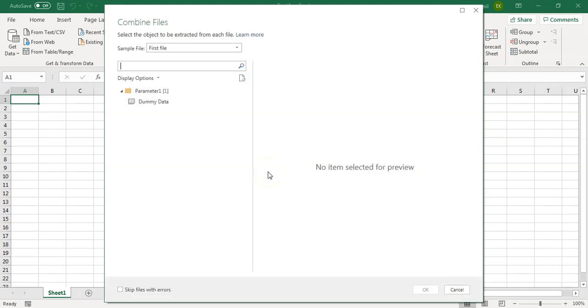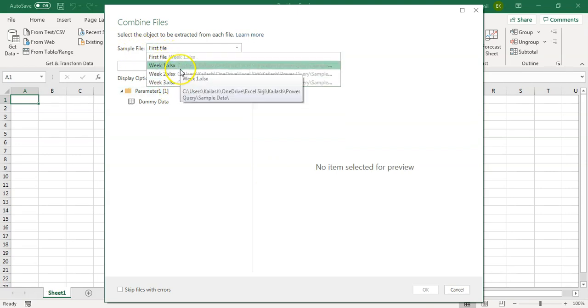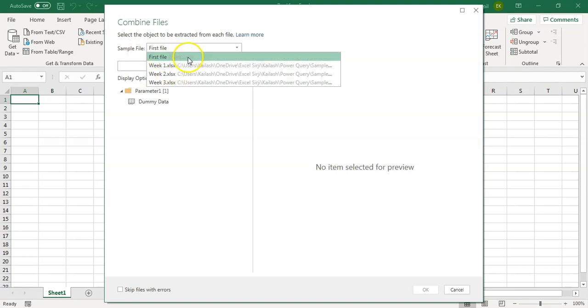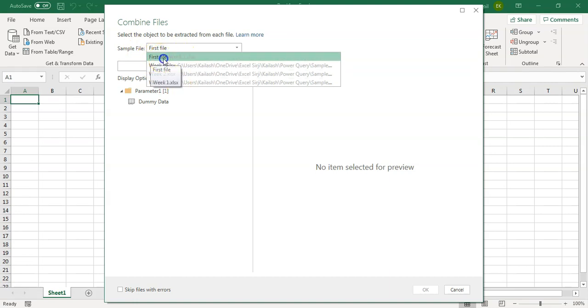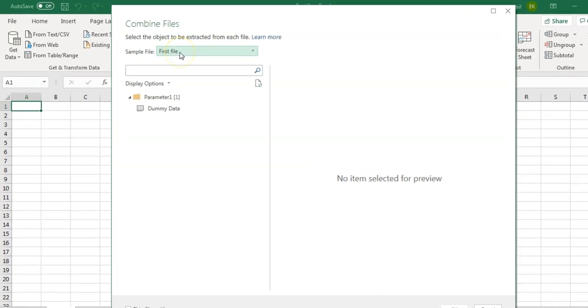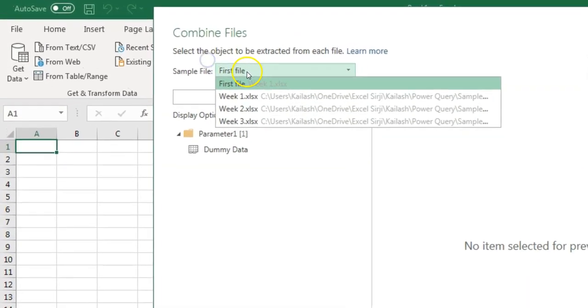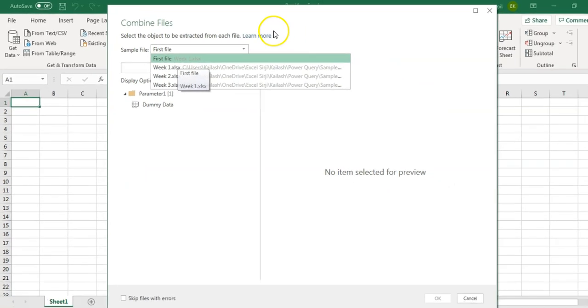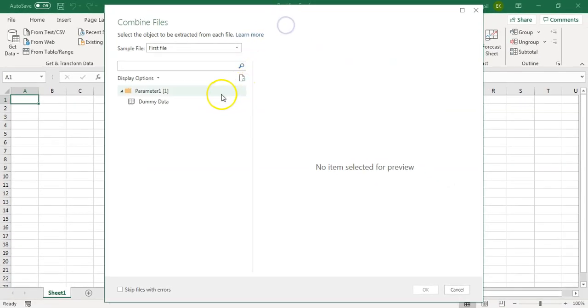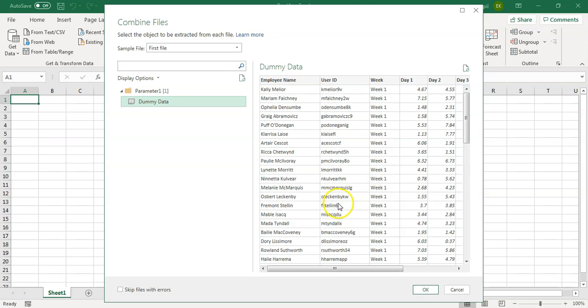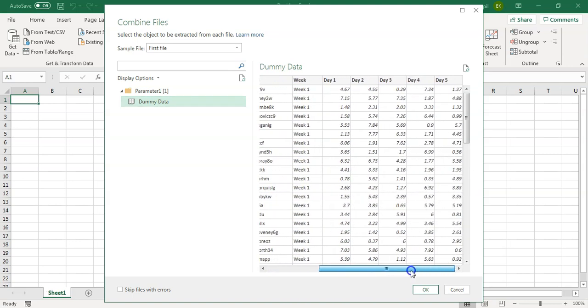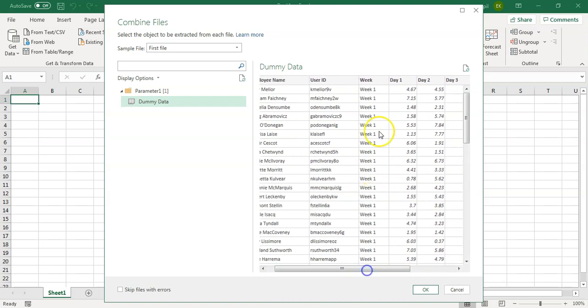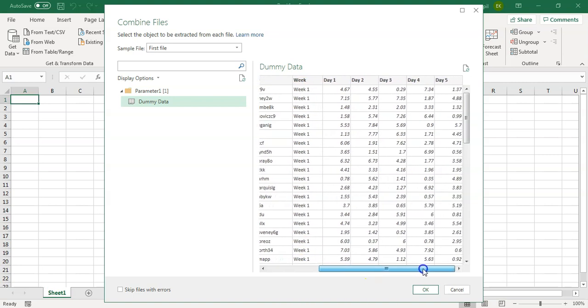The next step is to select the sample file. We know all our files are exactly similar format. So, there is no need of selecting anything. It will consider first file as a base file, which is our week one file. You can see, it is mentioned here as well. No need to do anything. You can also look at the preview of the data, how it looks like. It is able to capture everything. You can see, it is showing the preview of week one file. We will click on OK.